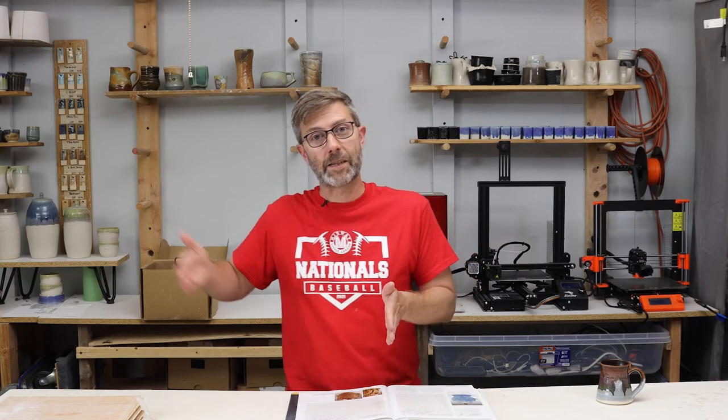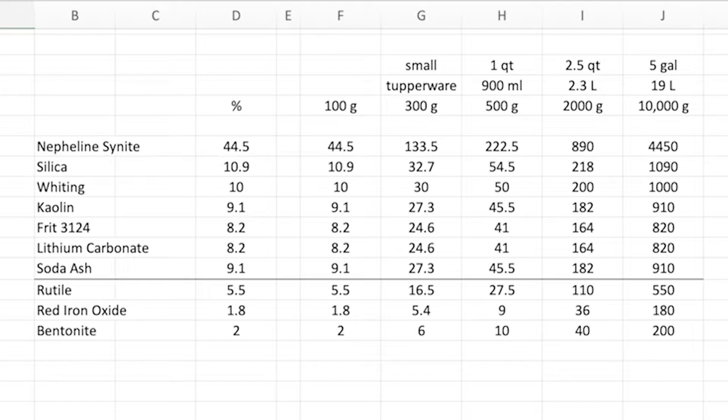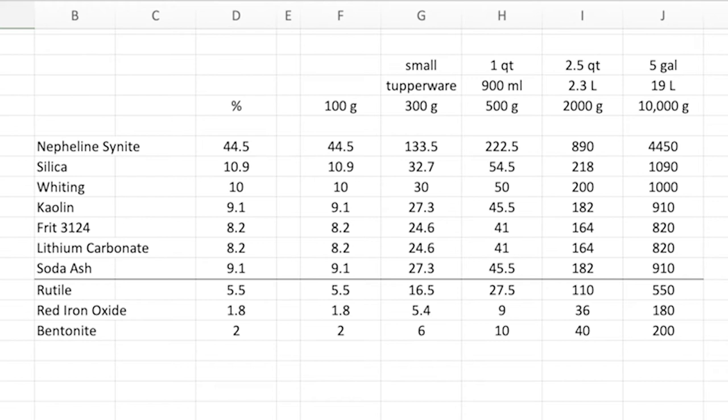Now let me show you how to convert that to different size buckets. I've just written out the basic recipe here in column D, and you can see the elements in column B and then the percentages in column D. So if column D equals 100, everything above the black line, then 100 grams would be that same number.